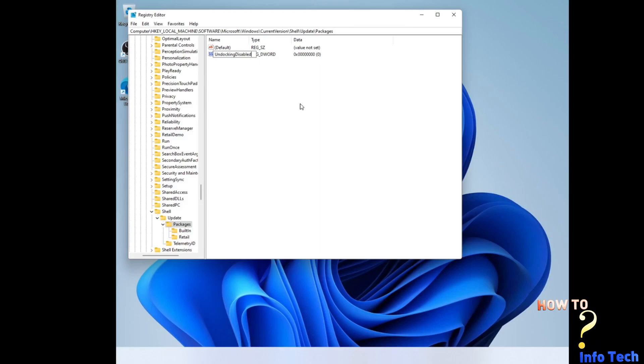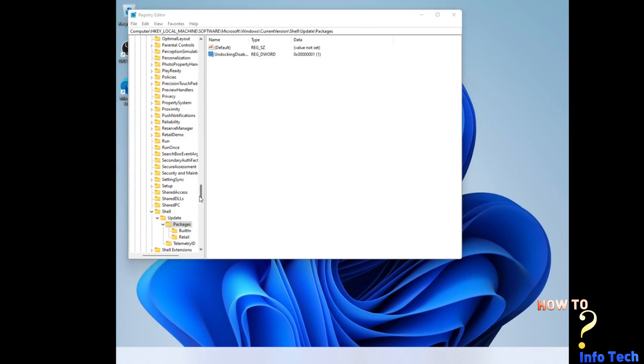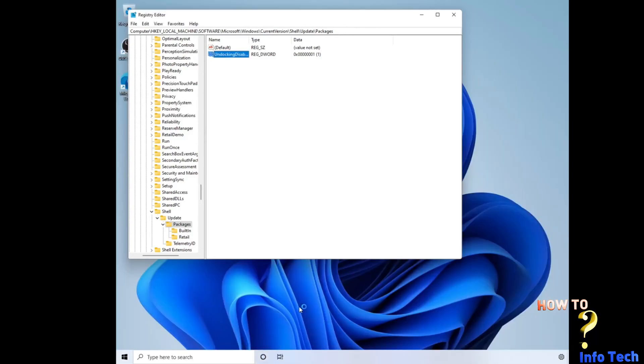Create a new key DWord, name it UndockingDisabled with value equals 1. As you see some tasks on the taskbar begin loading, but we haven't finished yet.